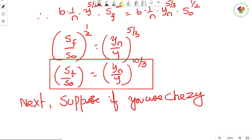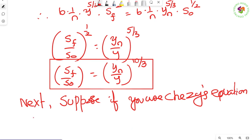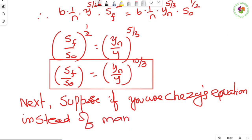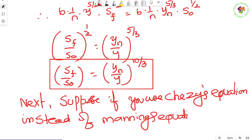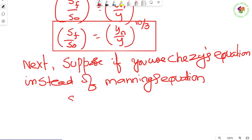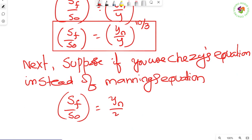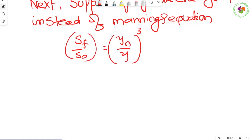If you use Chezy's equation instead of Manning's equation, then Sf/S₀ = (yₙ/y)³. Because in Chezy's equation the exponent on R is 1/2 rather than 2/3, the result comes out as a cube.